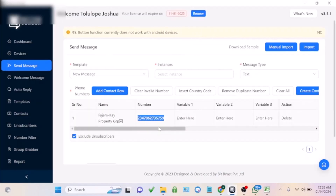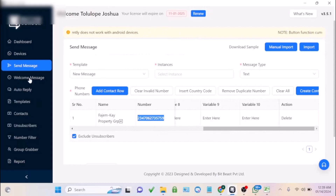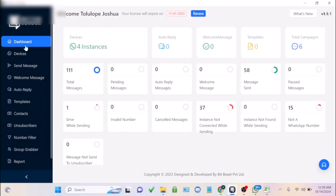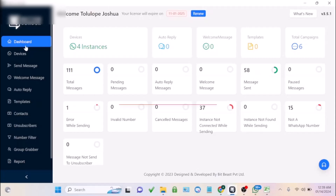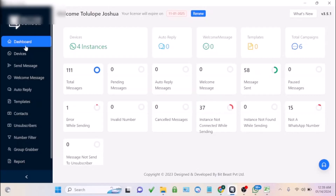That's how you can use this software for your WhatsApp marketing. To get this software, click the link under this video. Thank you for watching this tutorial. If you have any questions, use the comment box or chat with us on WhatsApp. Thank you, we'll see you again.